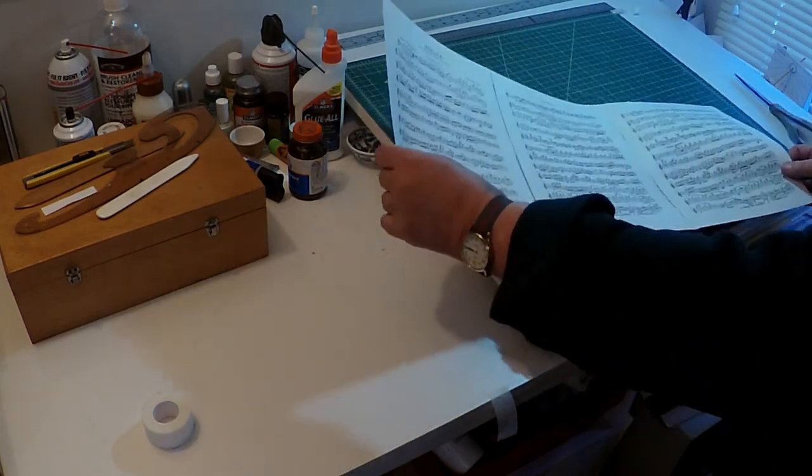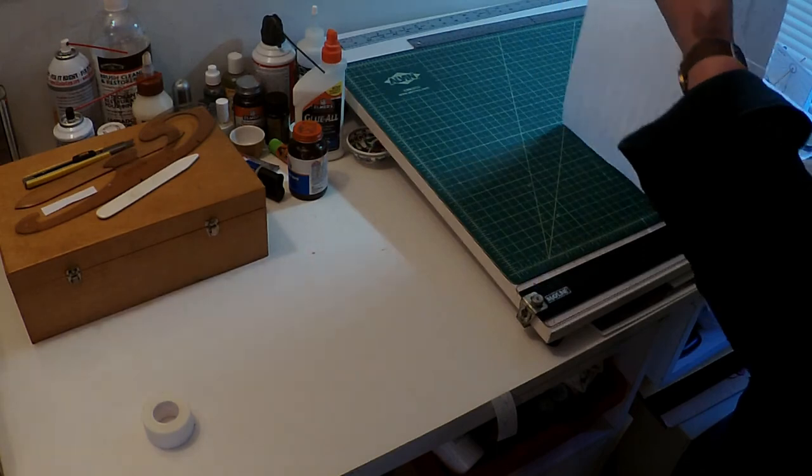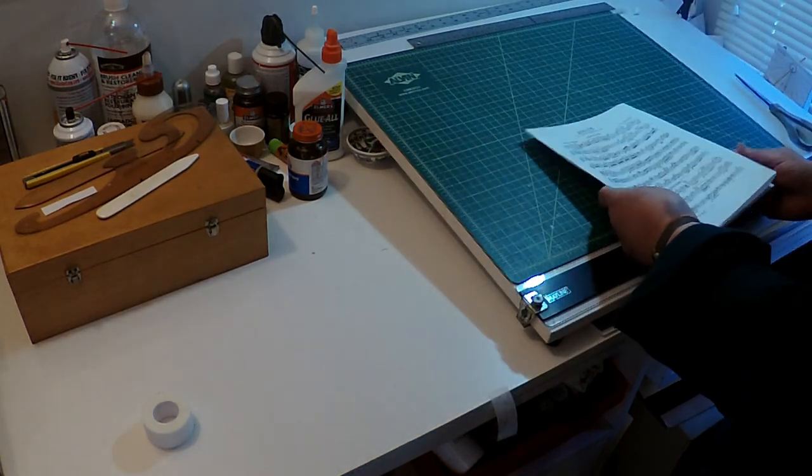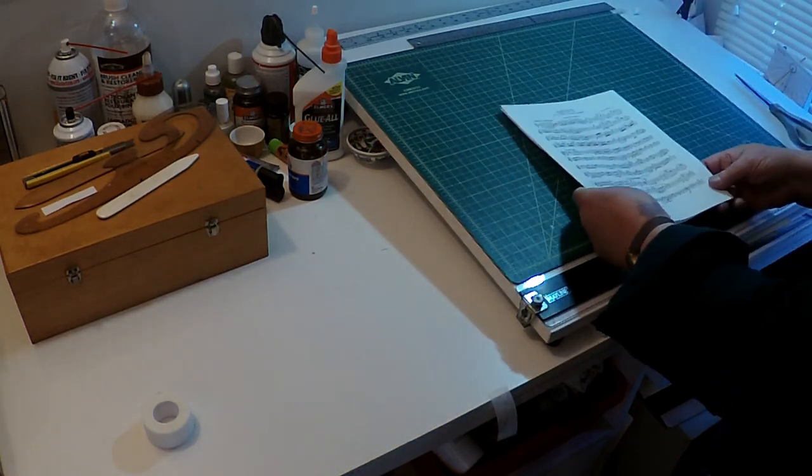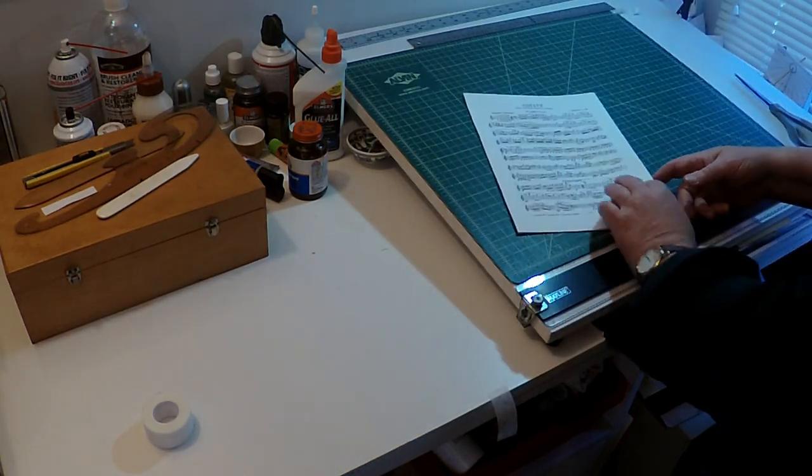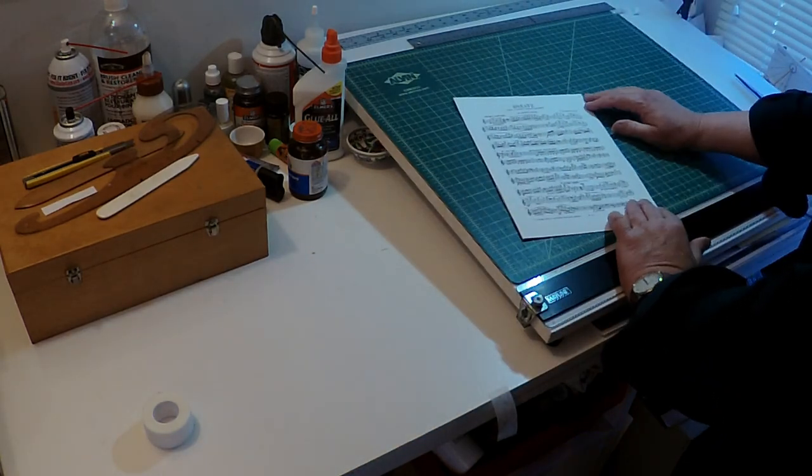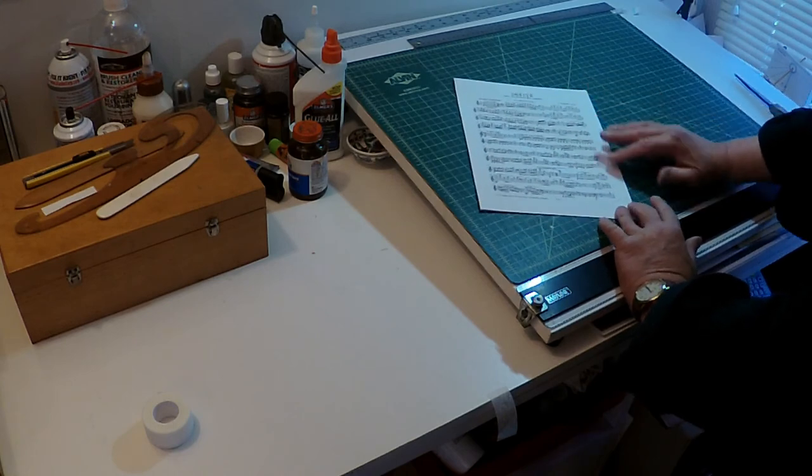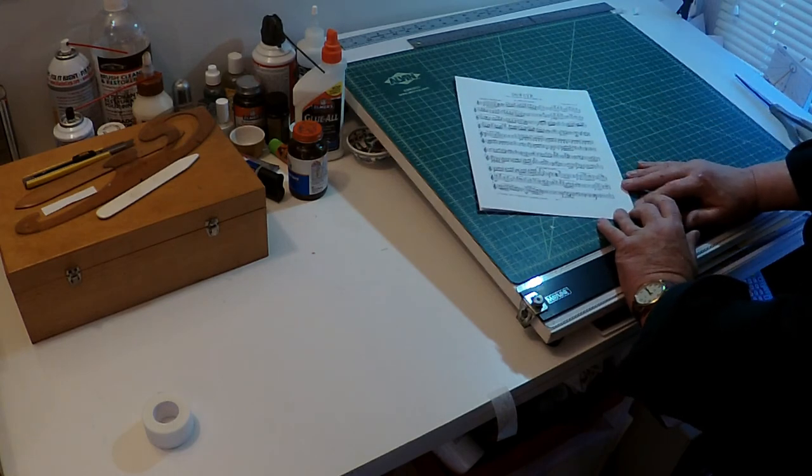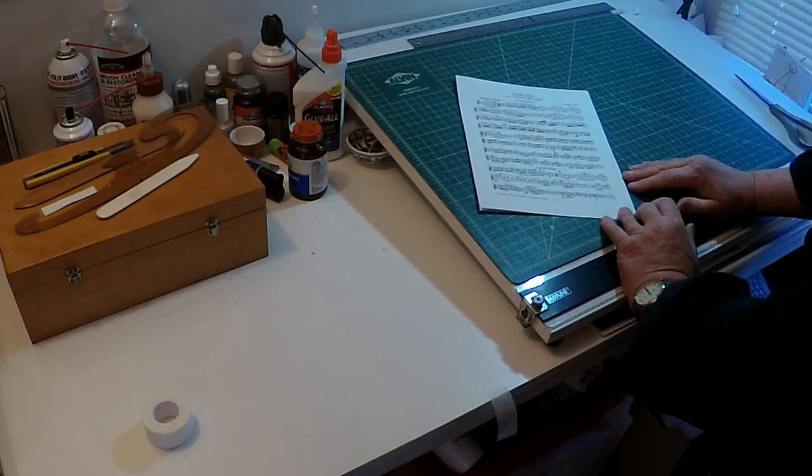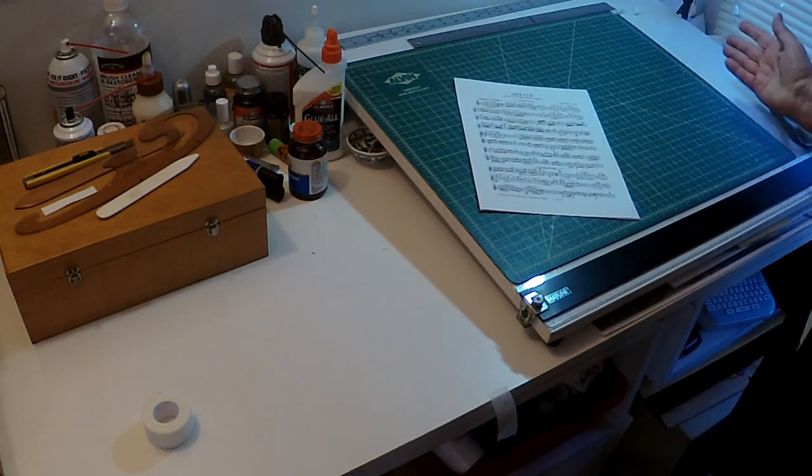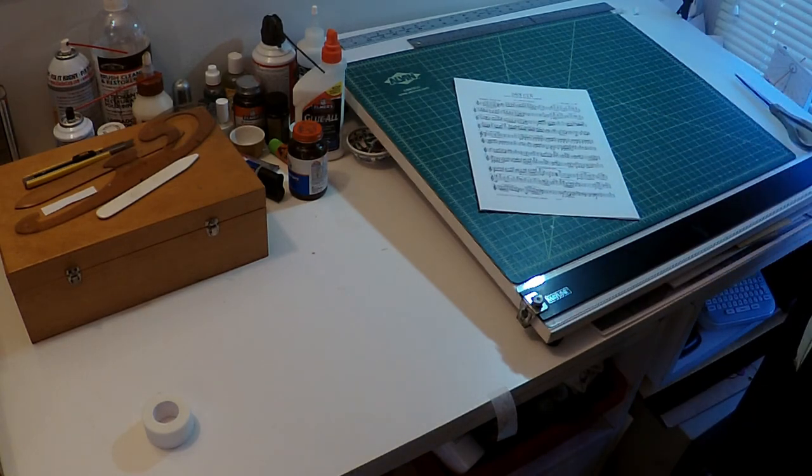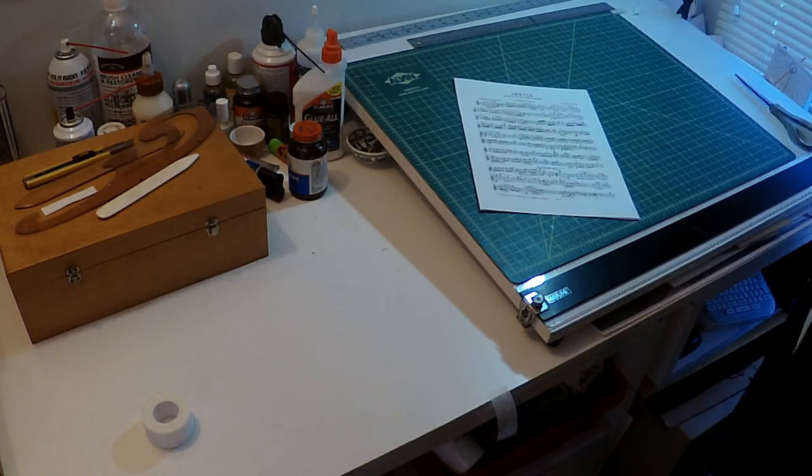I can put it out on my stand conveniently. Other nice thing about this is it's easy to take the tape off if you have to reposition it. So there you go, that's how you tape music.